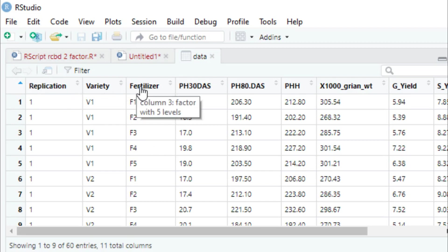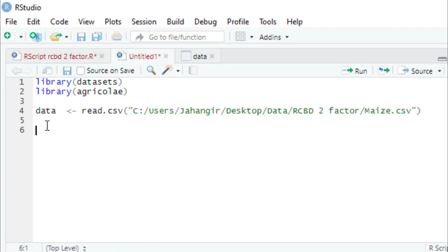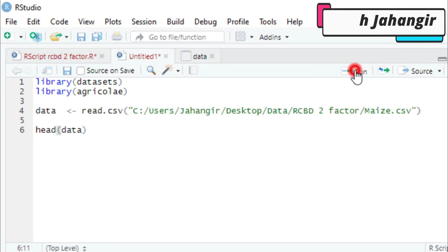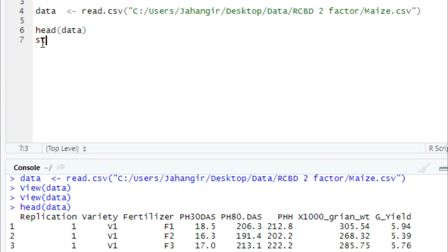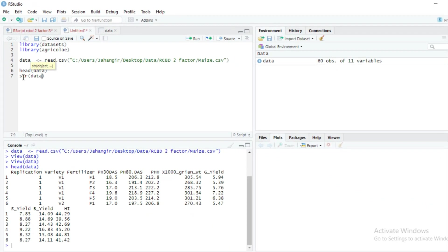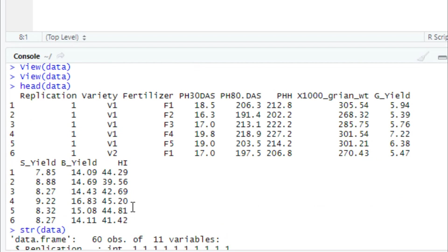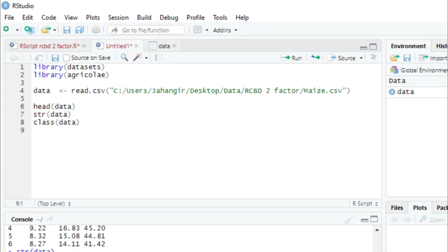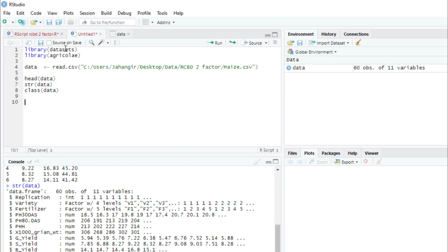We can view the data — it shows replication, variety, fertilizer, plant height at 30 days, plant height at 80 days, plant height at harvest, 1000 grain weight, grain yield, straw yield, biological yield, and harvest index. We also check the data structure using str(). Replication is integer, variety is factor, fertilizer is factor, and the other variables are numerical. The data class is data frame.